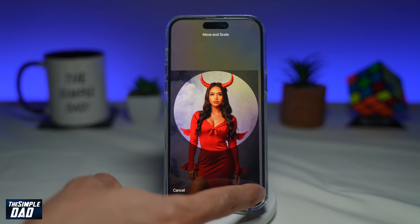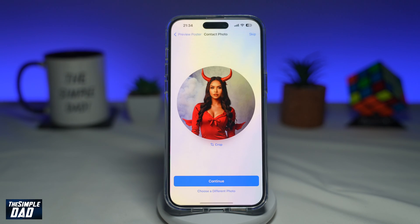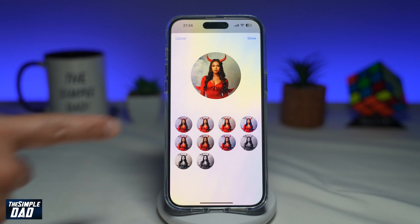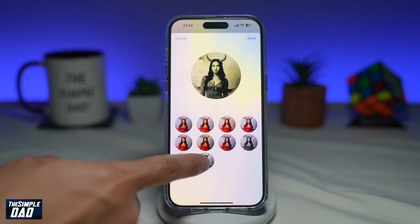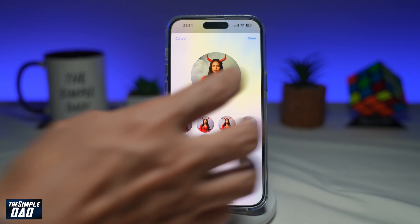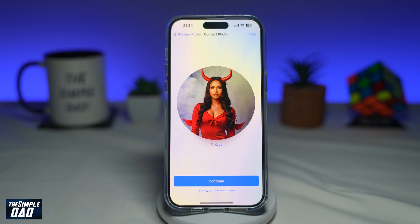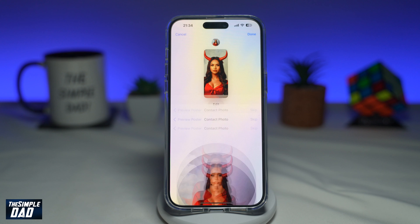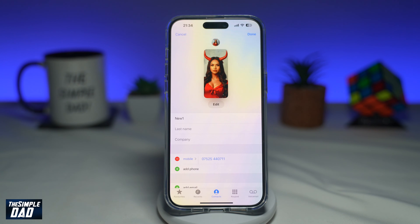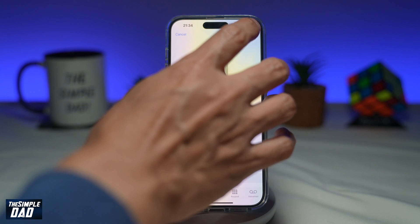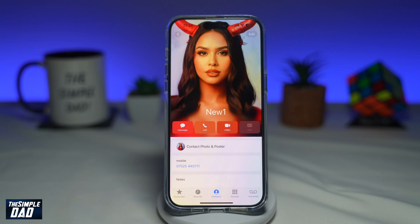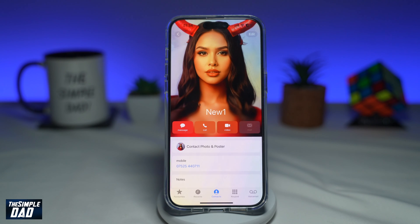Then tap on Choose. You can choose different styles, then tap Done, and then tap Continue. Tap Done at the top right. And there you go — a contact poster has been created for a contact in your contact list.